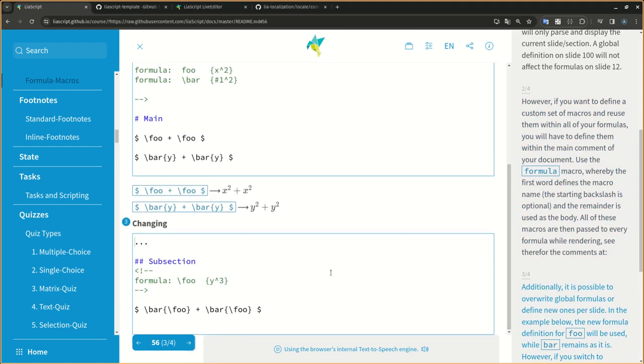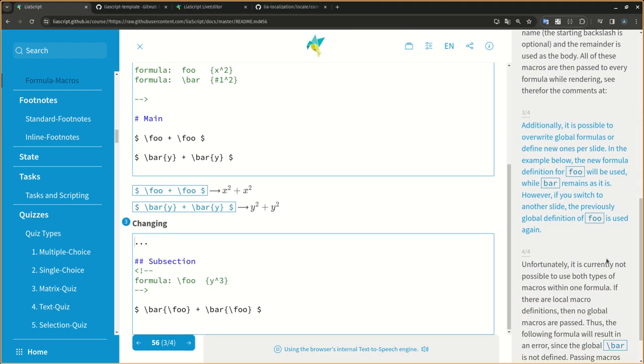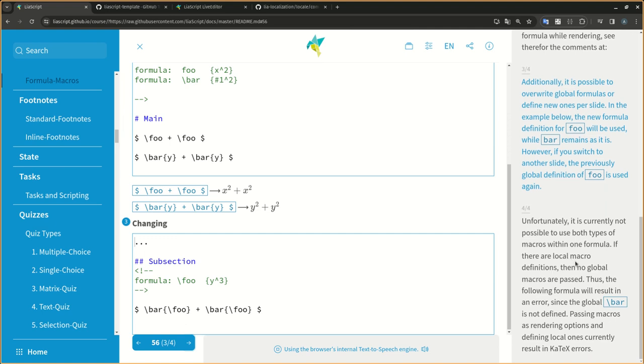Additionally, it is possible to override global formulas or define new ones per slide. In the example below, the new formula definition for foo will be used, while bar remains as it is. However, if you switch to another slide, the previously global definition of foo is used again.